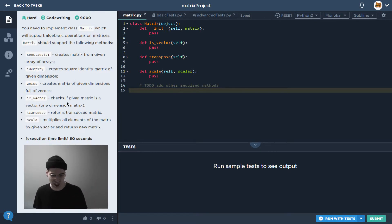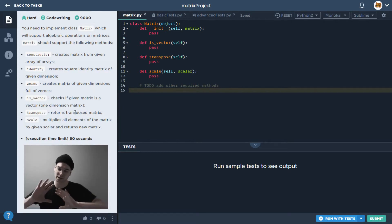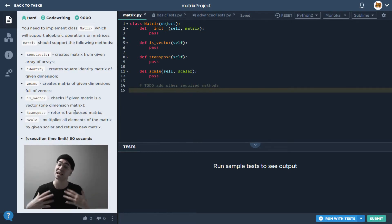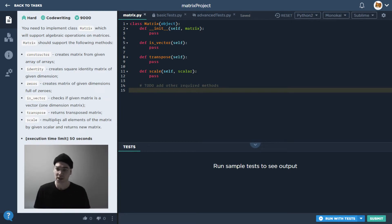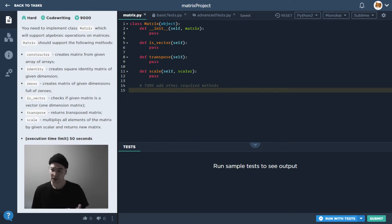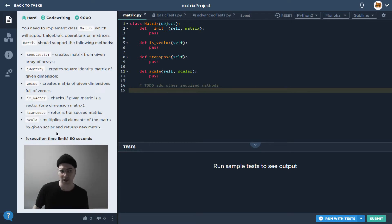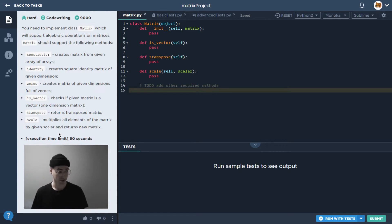So we want it to be something that can create a new matrix, something that can make an identity matrix, a zero matrix, check if it's a vector, something that can transpose the matrix or scale it up, so basically multiplying all the values by some scalar. So in order to do that we might want to do something where...